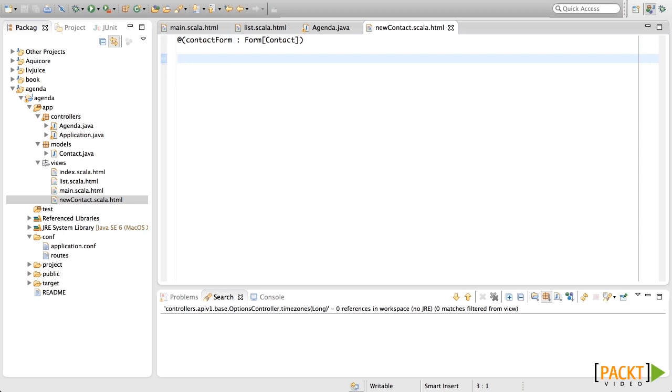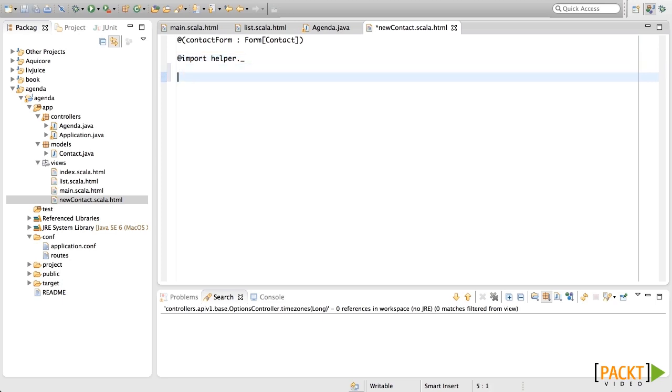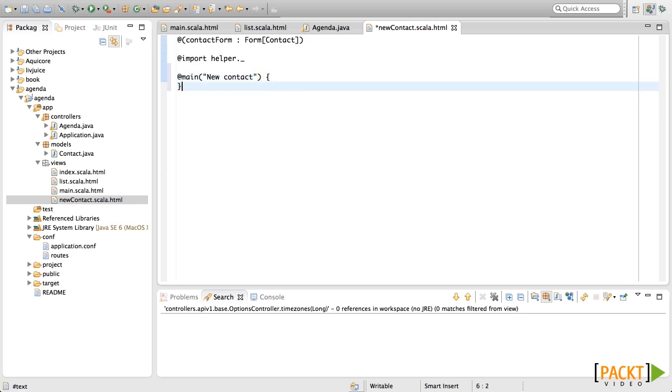Now, in order to create forms in Scala templates, we can use some helpers that Play have created. In order to use those helpers, we need to import them. So how do we import them? This is the way. Then, we need to inherit from main again. The title of this page is new contact. And in here, we're going to put the HTML.